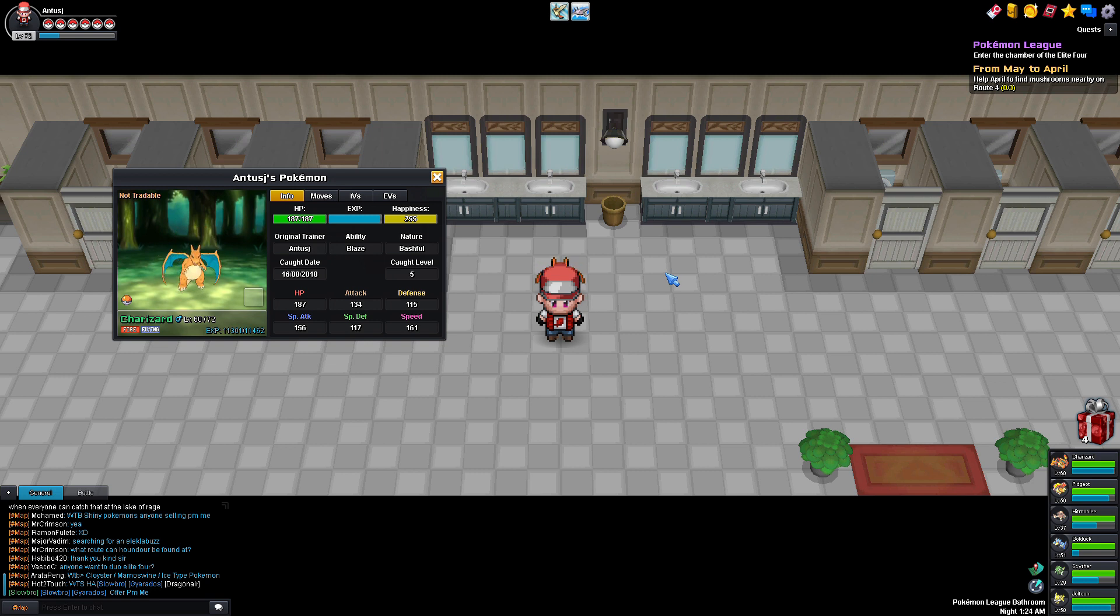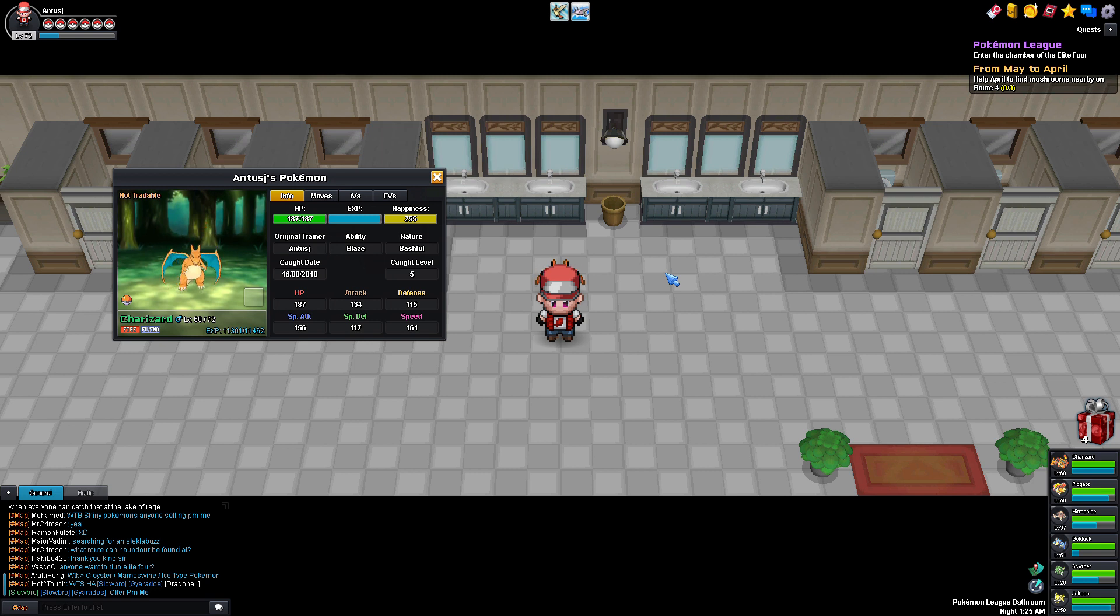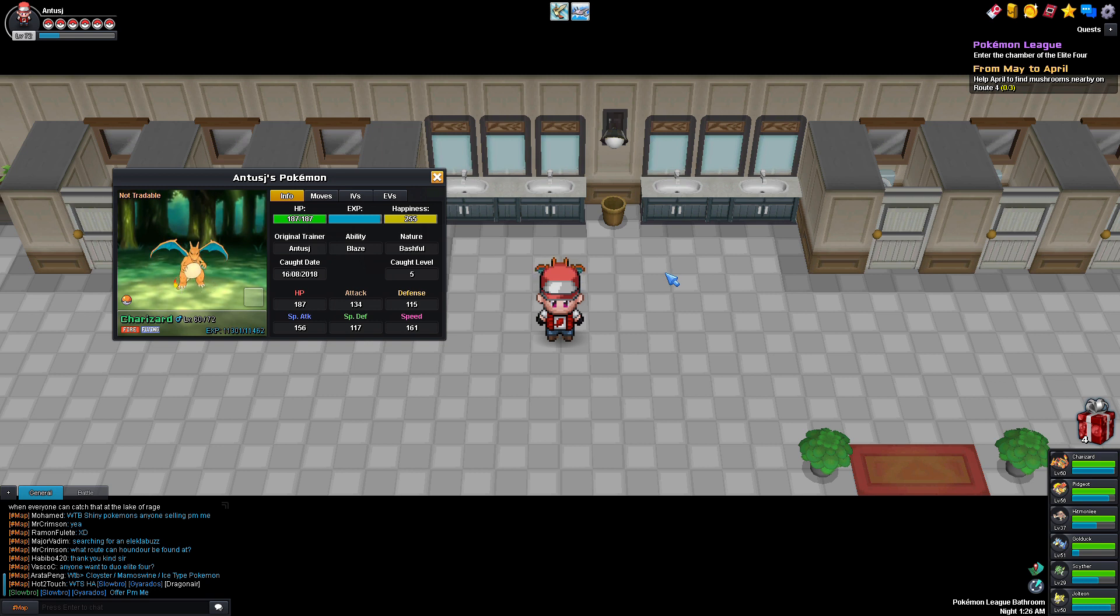I didn't want to teach any HMs to my Charizard. I don't like teaching HMs. I hate HMs. I know a lot of people don't like HMs, which is why I really love when you get a hacked ROM that has tools instead of HMs. Out of all my Pokemon, I don't like it when my starter learns HMs because I want my starter to be the coolest one.